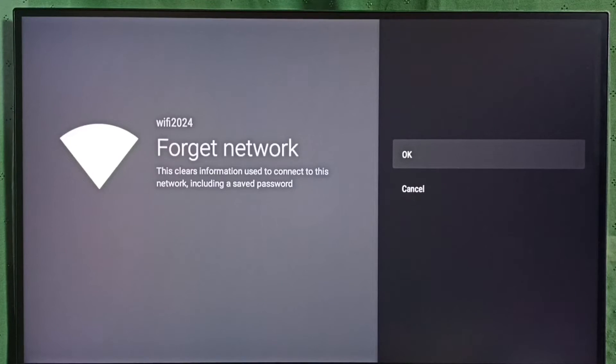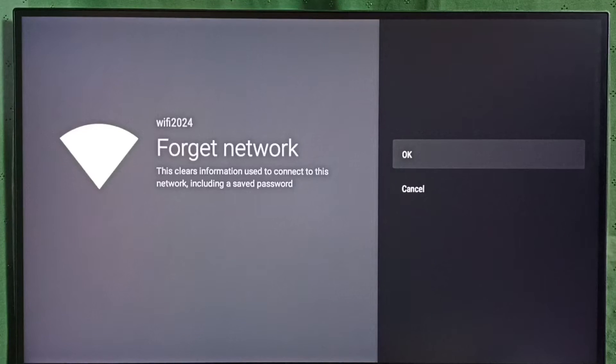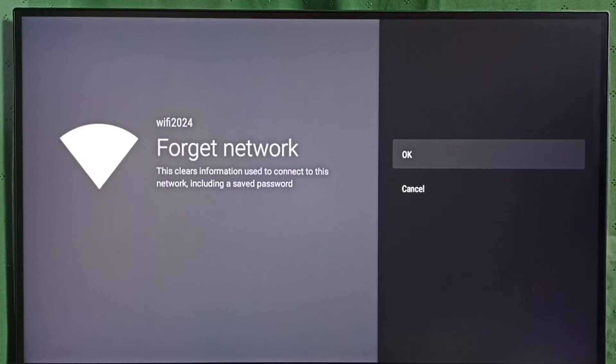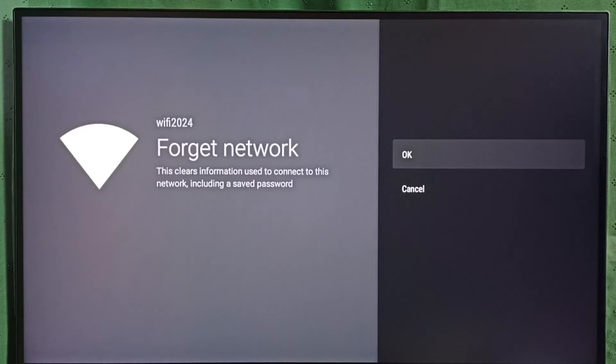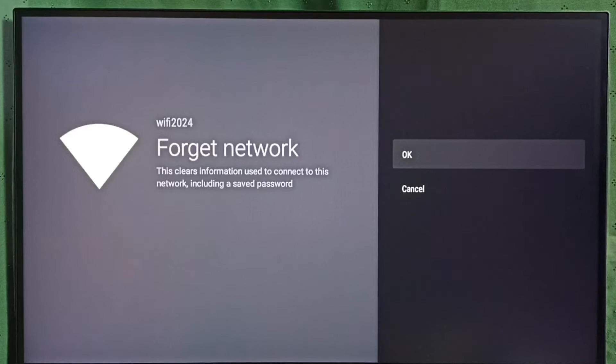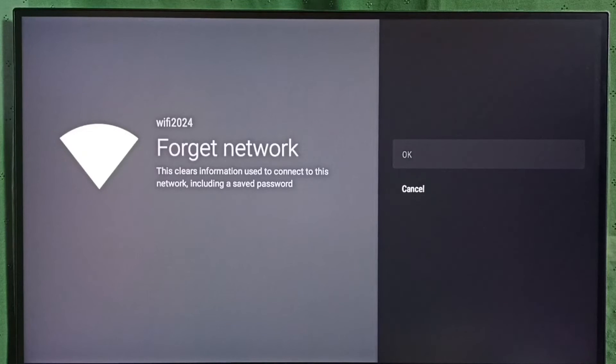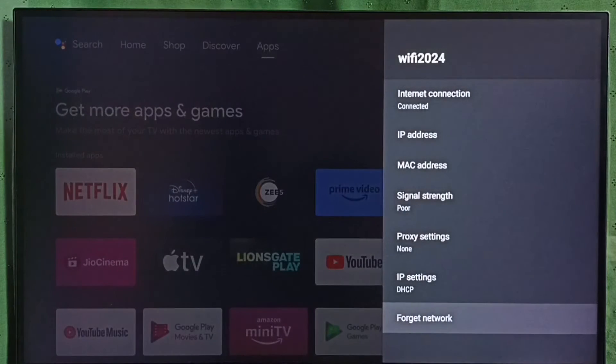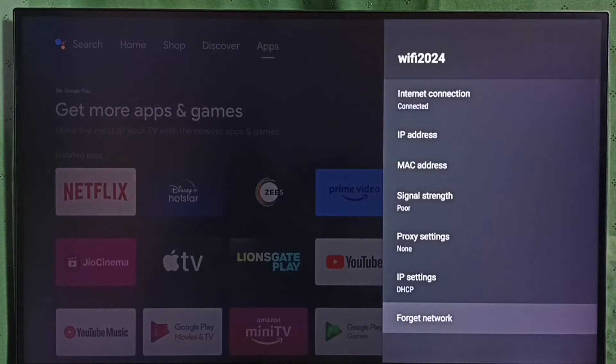When we select OK, it will disconnect this Wi-Fi network and remove the Wi-Fi password from this device. Let me select OK. Done! Now I have successfully disconnected this Wi-Fi network.